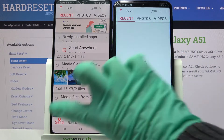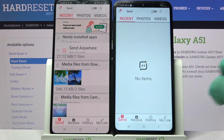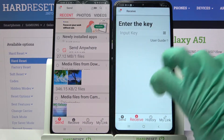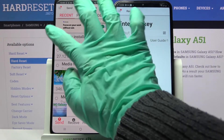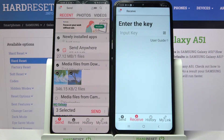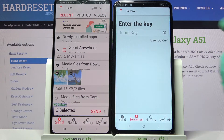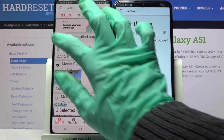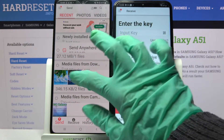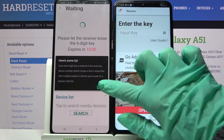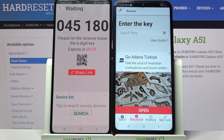Finally, you can choose Send on the A51 and Receive on the Android. Then select all of those dots and choose Send in order to transfer all of your data. It will take a while though, so I will only tap on one photo, choose Send, and click Got it.